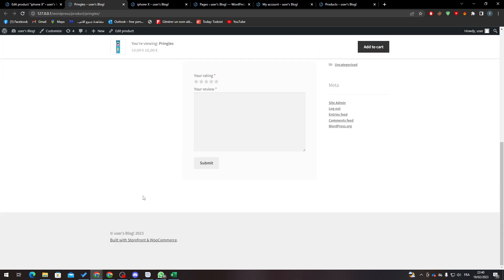And here, as you can see, if I refresh this page, I will no longer have iPhone in here. So that's how you can actually remove related products in WooCommerce.